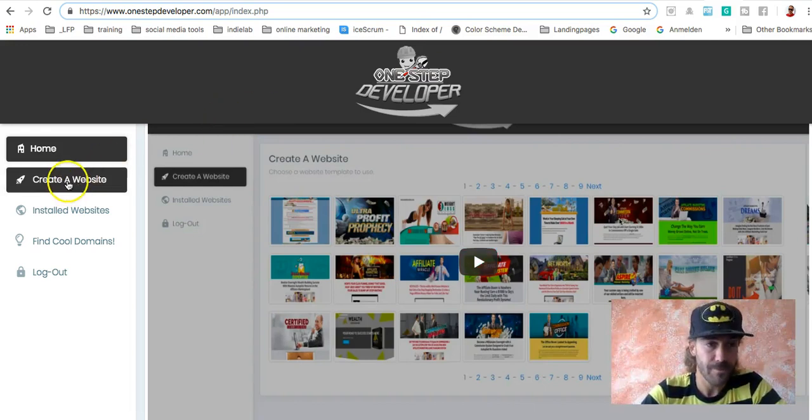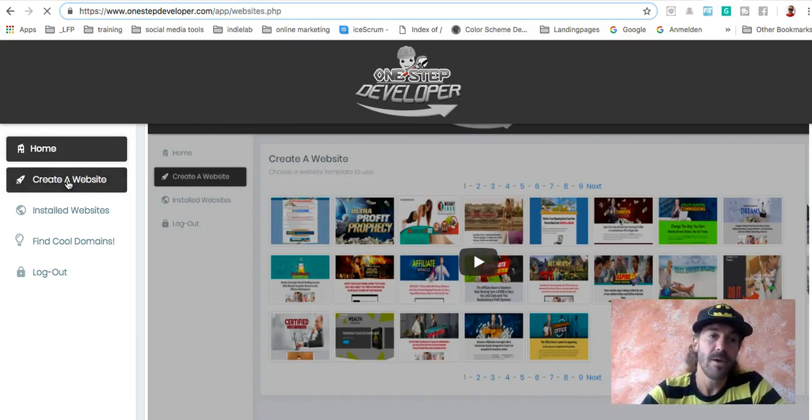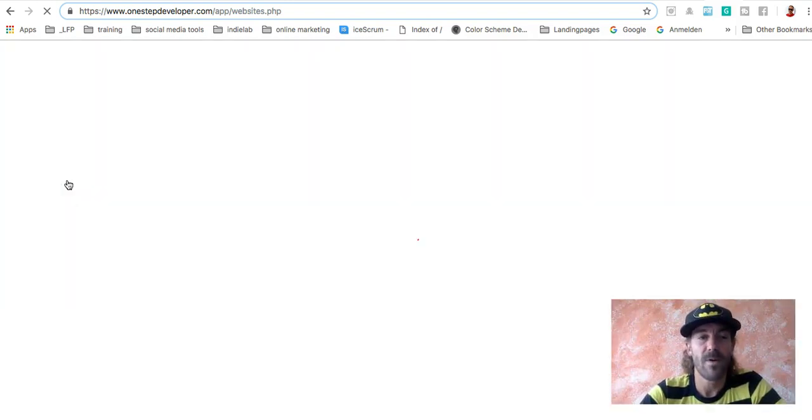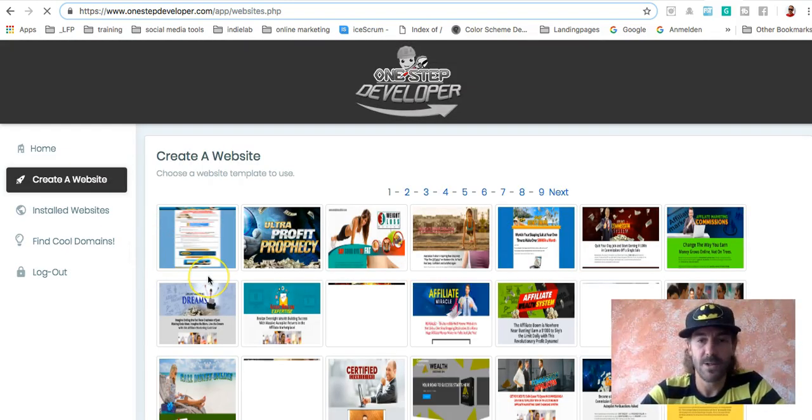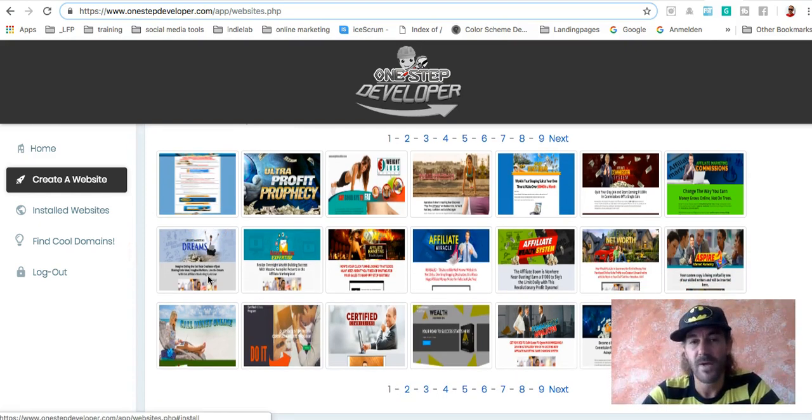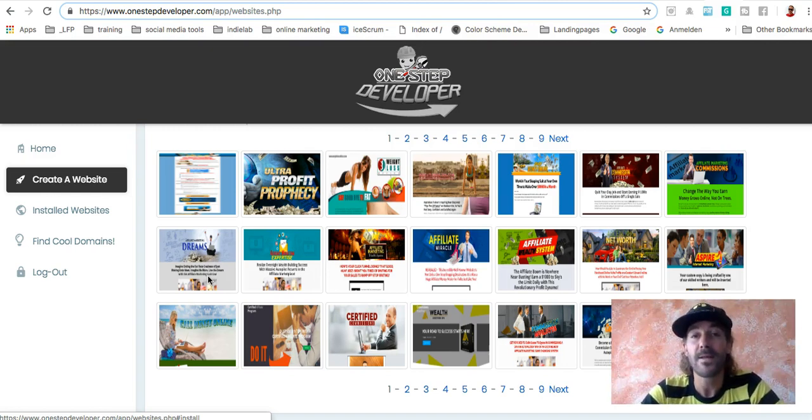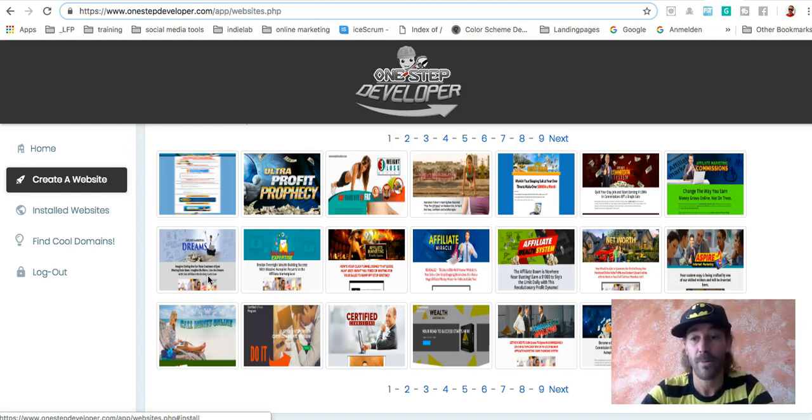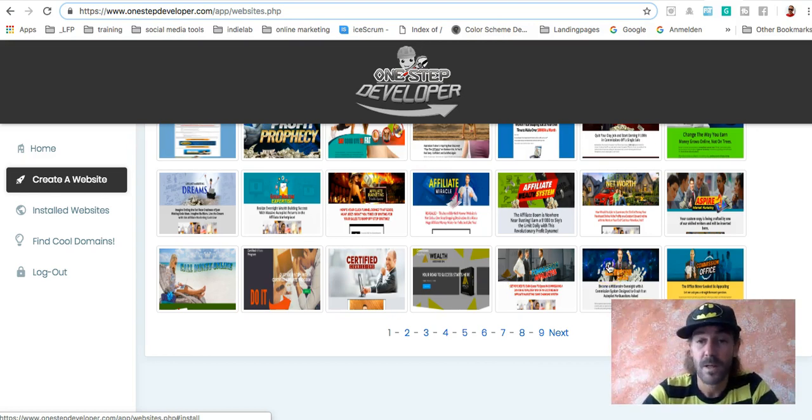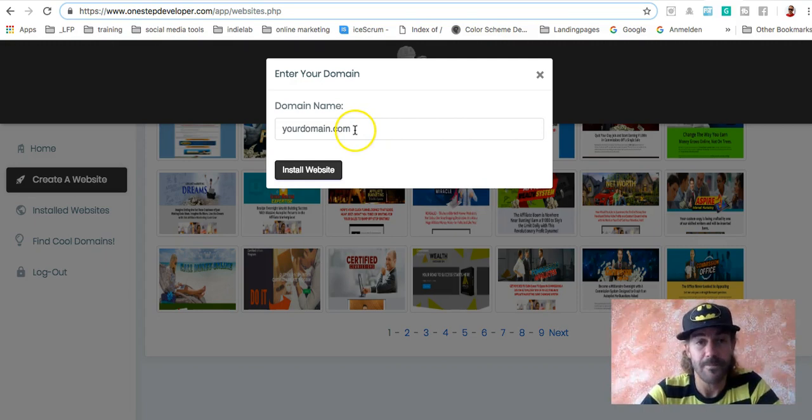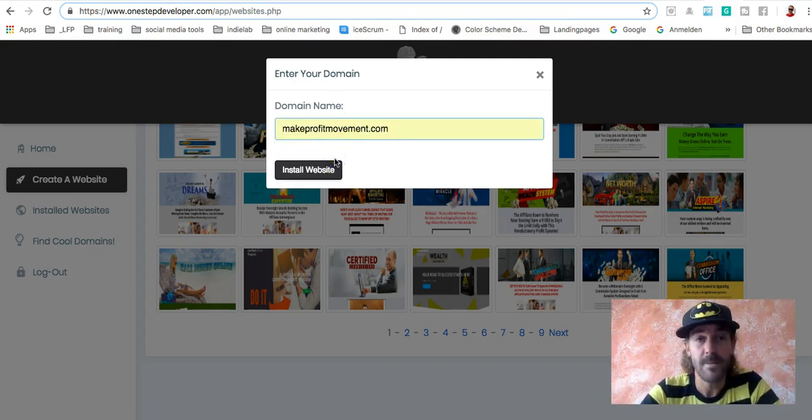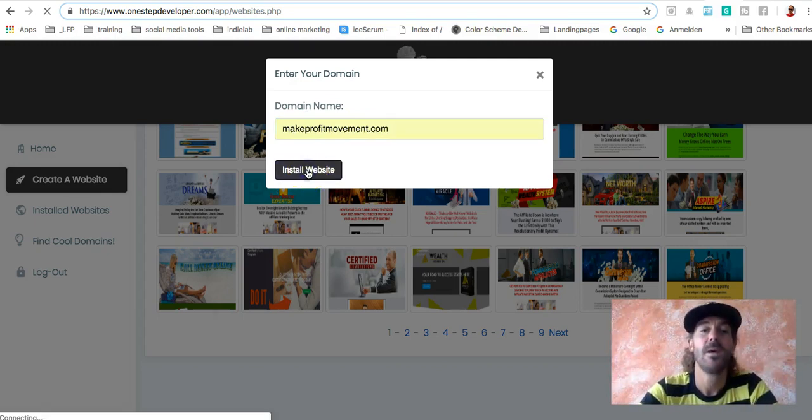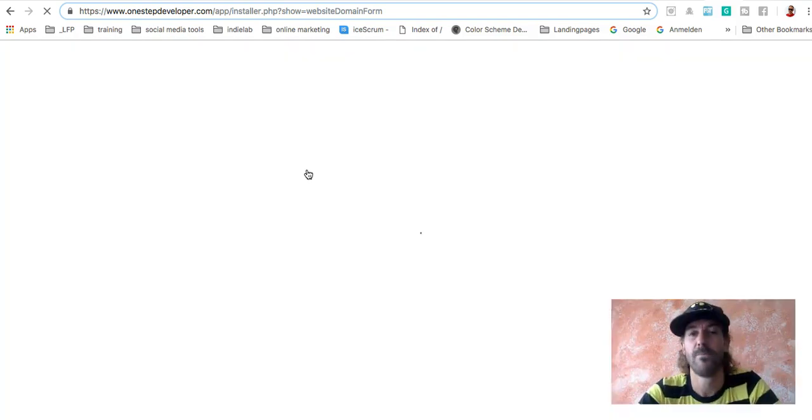Now go back and create a website. If you hit to create a website, now we can choose from over 360 templates in, I guess, 20 different niches. Feel free to choose whatever you like. But keep in mind, your domain should fit with the website and the offer you're actually going to promote. So with the makeprofitmovement.com, I will go for an affiliate site. I click the template I'd like to have. Then they ask me for the domain name, which is makeprofitmovement.com. I just purchased or connected with the name server. Install website.